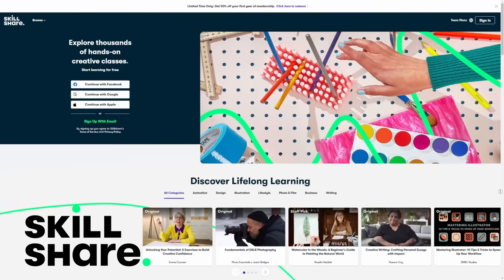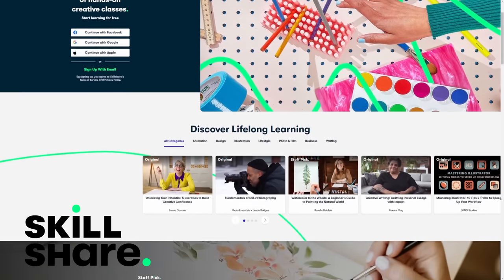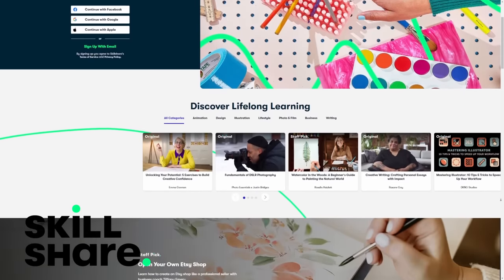First I want to say a big thank you to Skillshare for sponsoring today's video. Skillshare is an online learning community with thousands of inspiring and creative classes for anyone who loves learning. If you haven't checked out Skillshare before, it's definitely a go-to for me when I'm learning something new — it's the perfect place to get started.